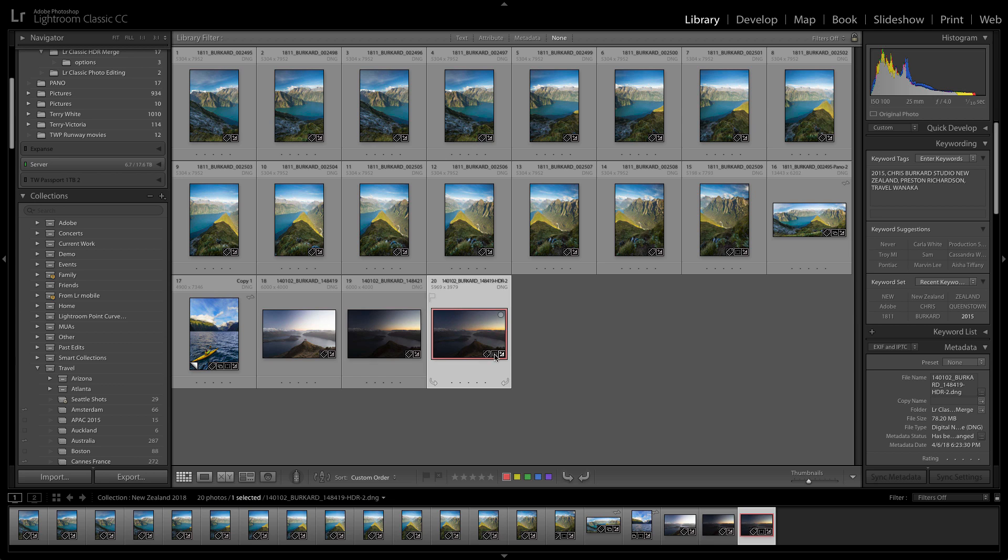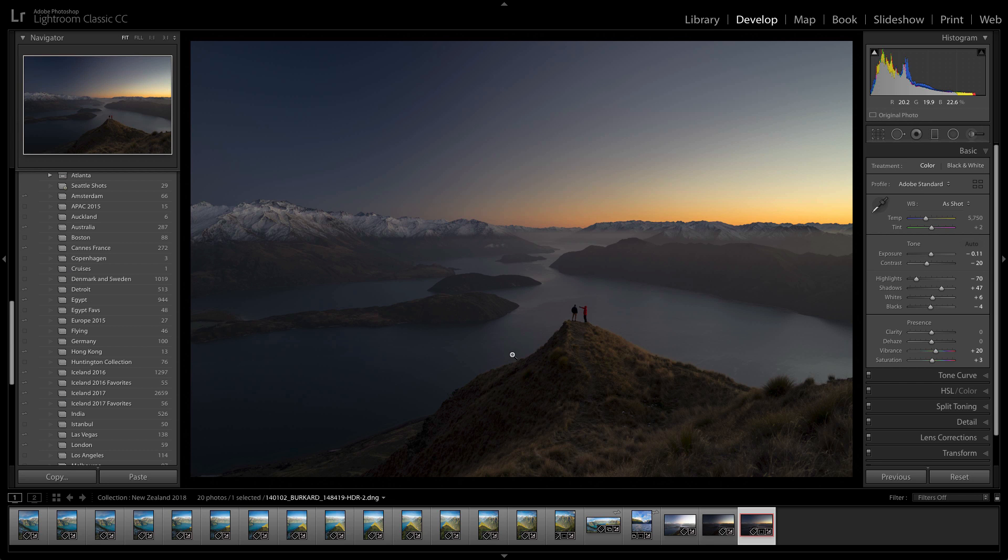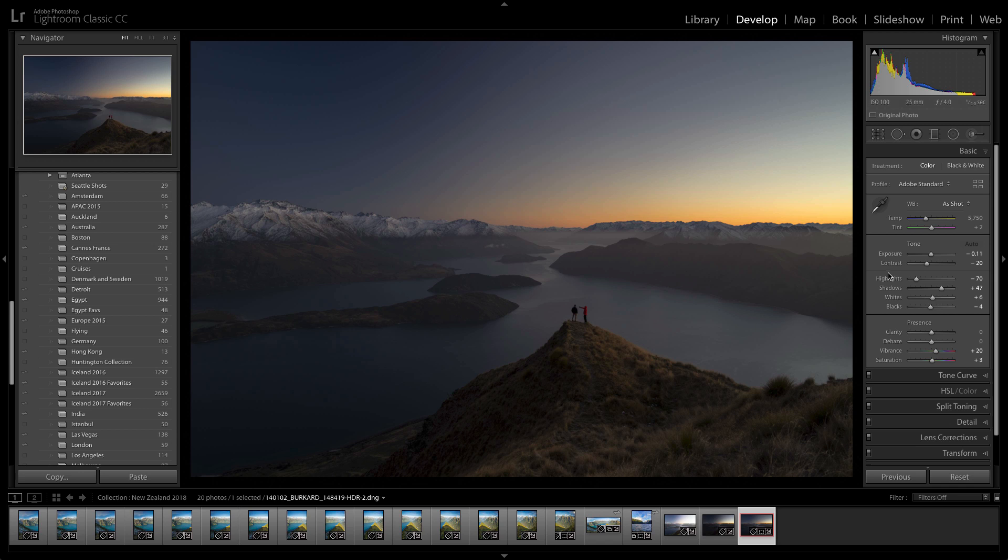So with this new HDR scene, I can of course preview it and look at it in the develop module where I'm just going to apply a couple of basic edits.